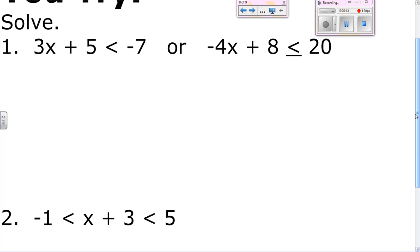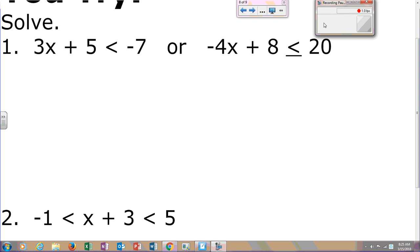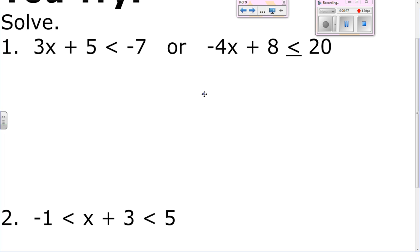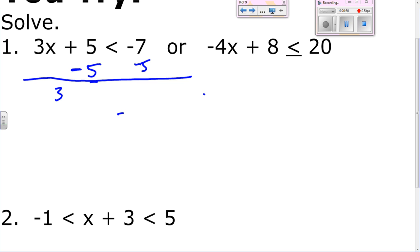You-try number one. First subtract 5 from both sides — gives you 3x is less than negative 12. Divide by 3: x is less than negative 4. On the other side, first subtract 8 — gives you negative 4x is less than or equal to 12. Divide by negative 4, giving you x is greater than or equal to negative 3. Don't forget you have to flip the inequality.